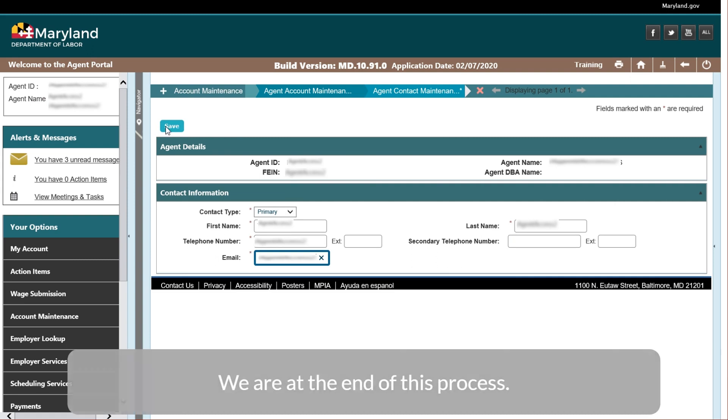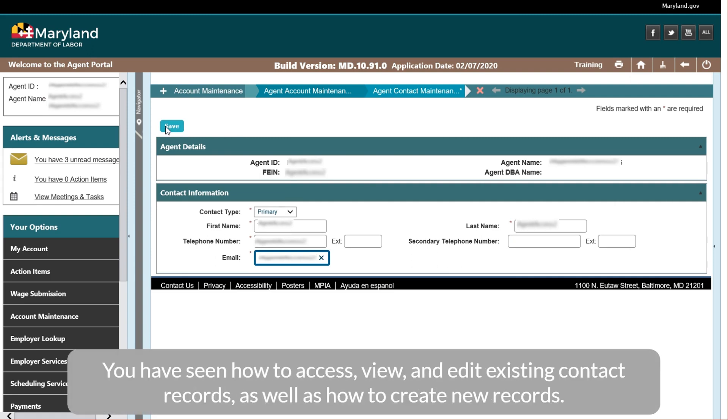We are at the end of this process. You have seen how to access, view, and edit existing contact records, as well as how to create new records.